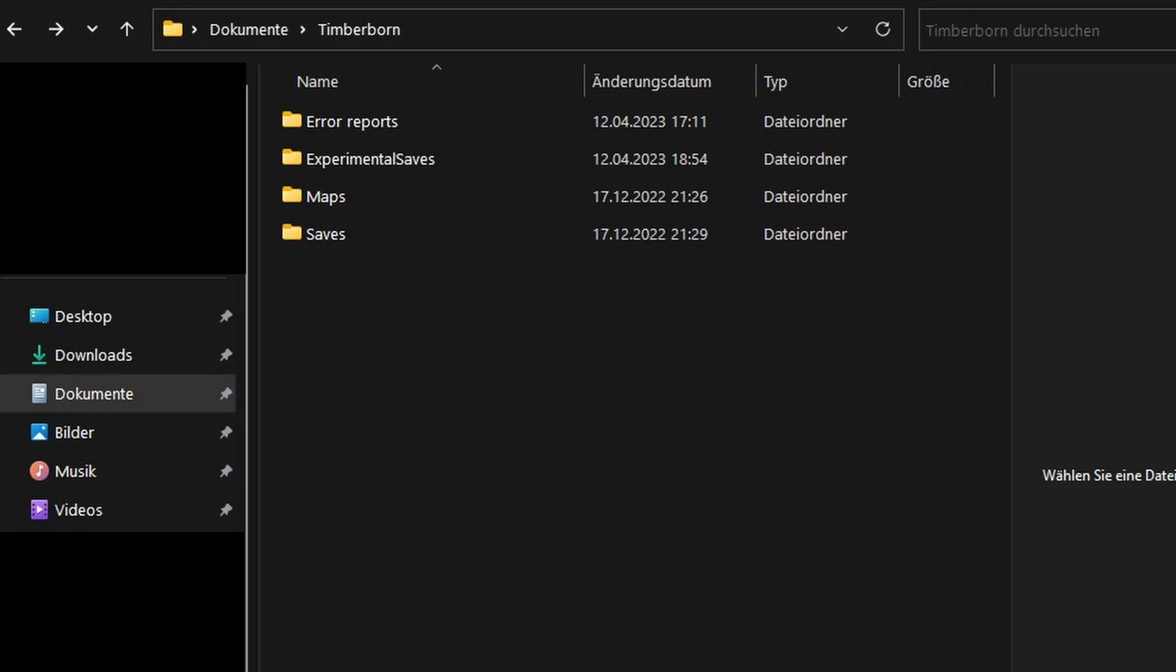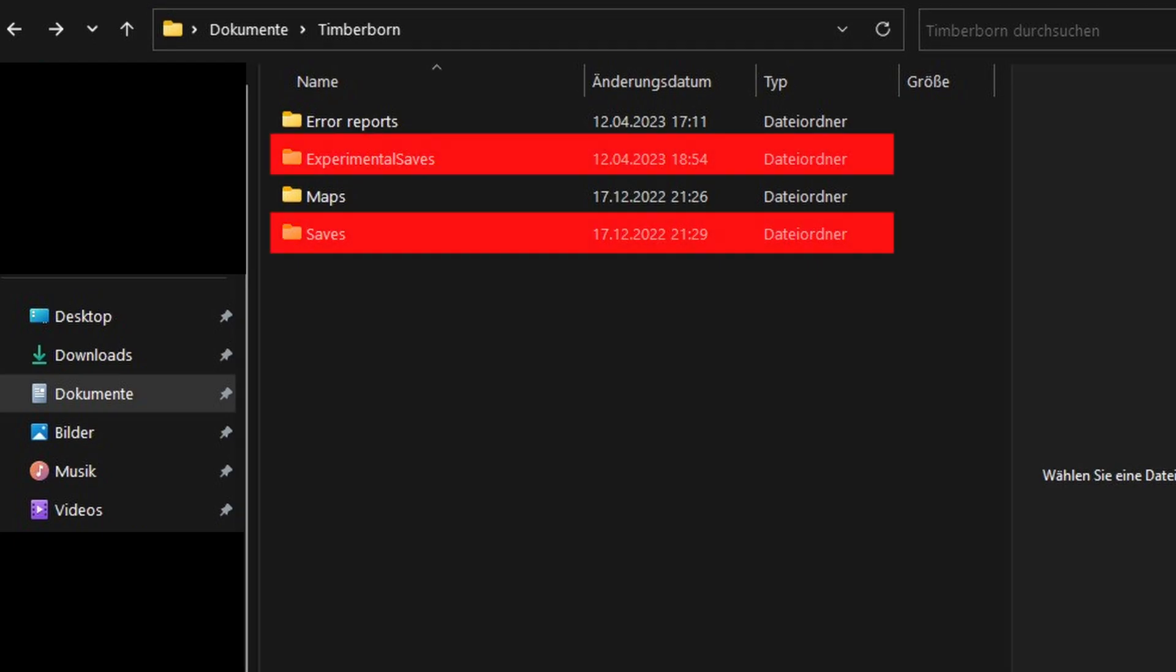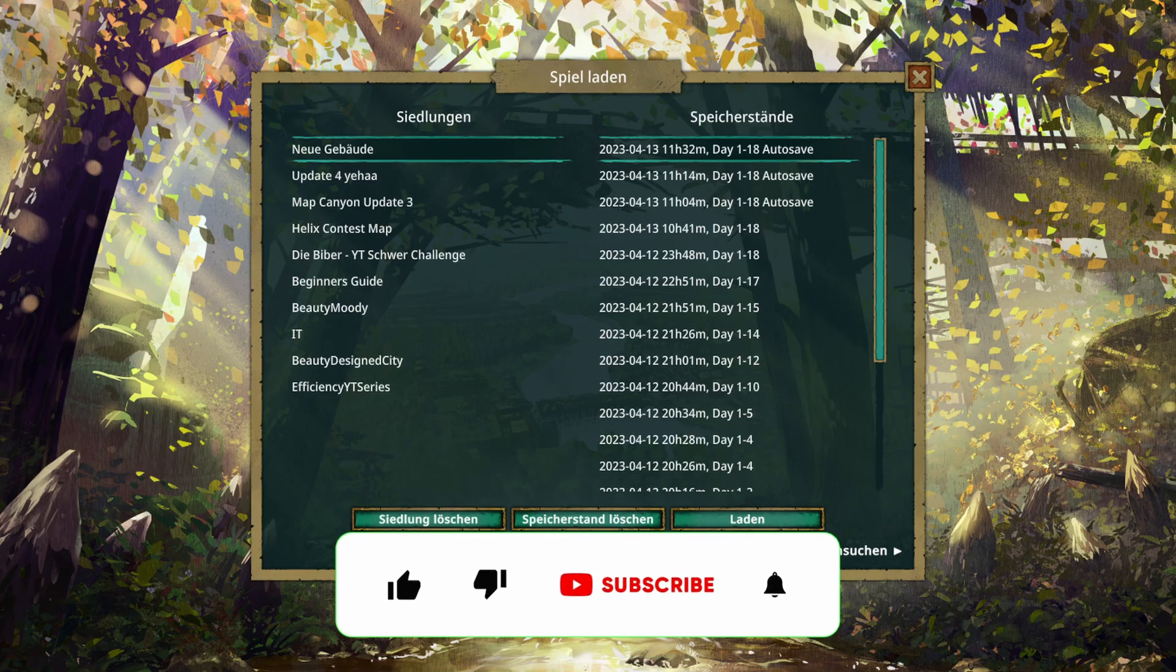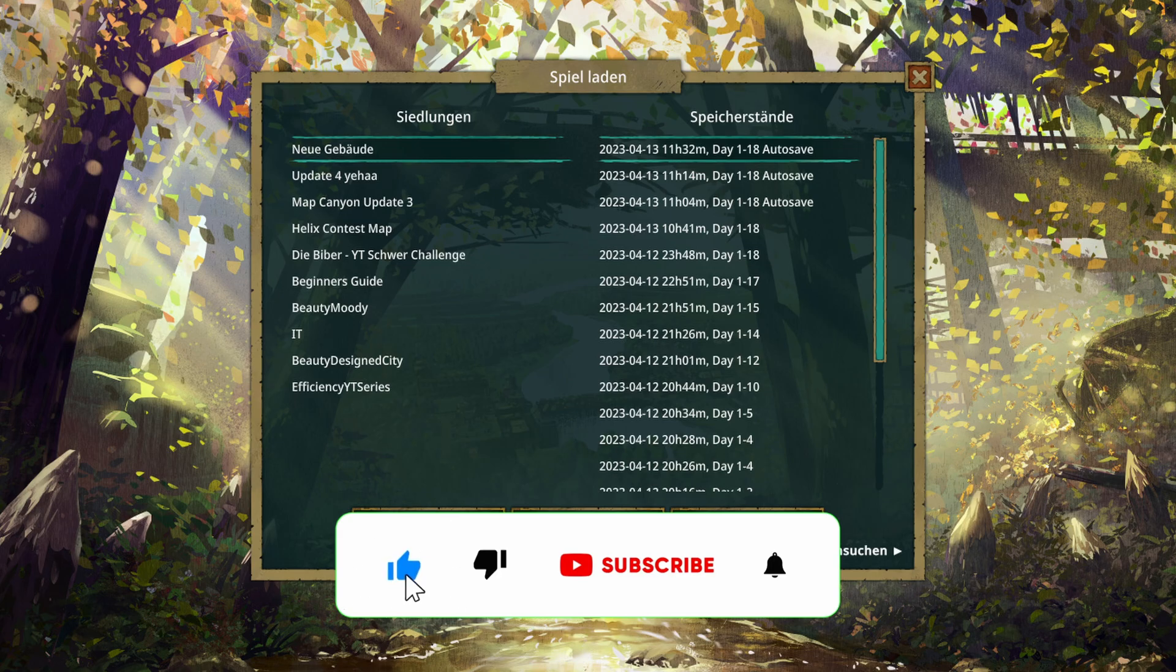First, you should know that save files are separate for different branches in Timberborn, which means you won't lose your previous saves. However, you cannot load saves from one branch in another and it's best not to do so.